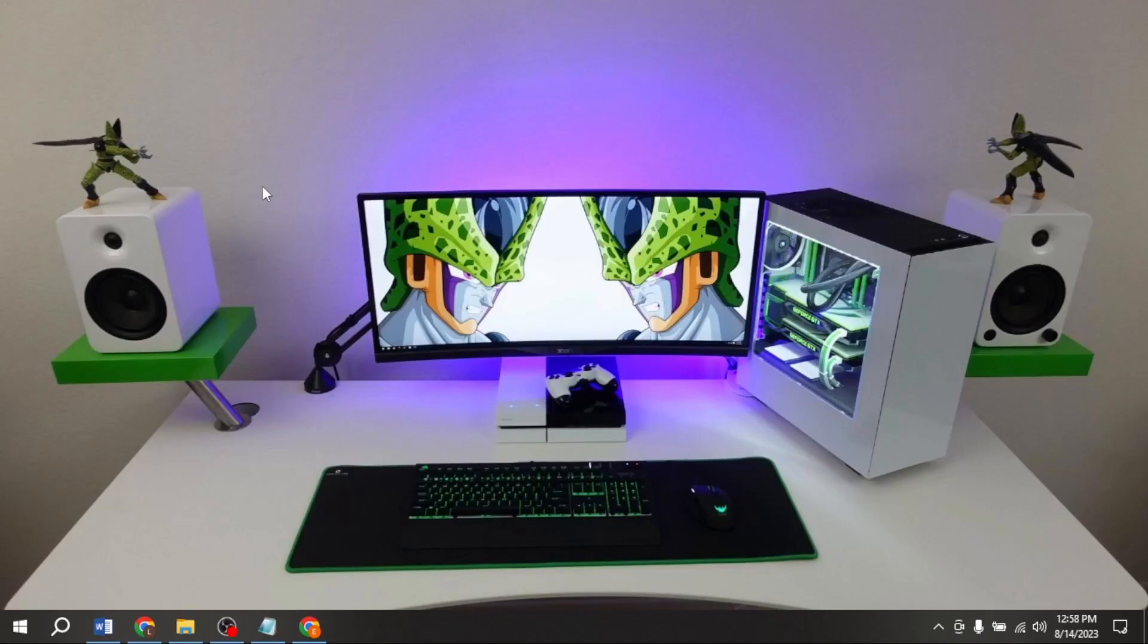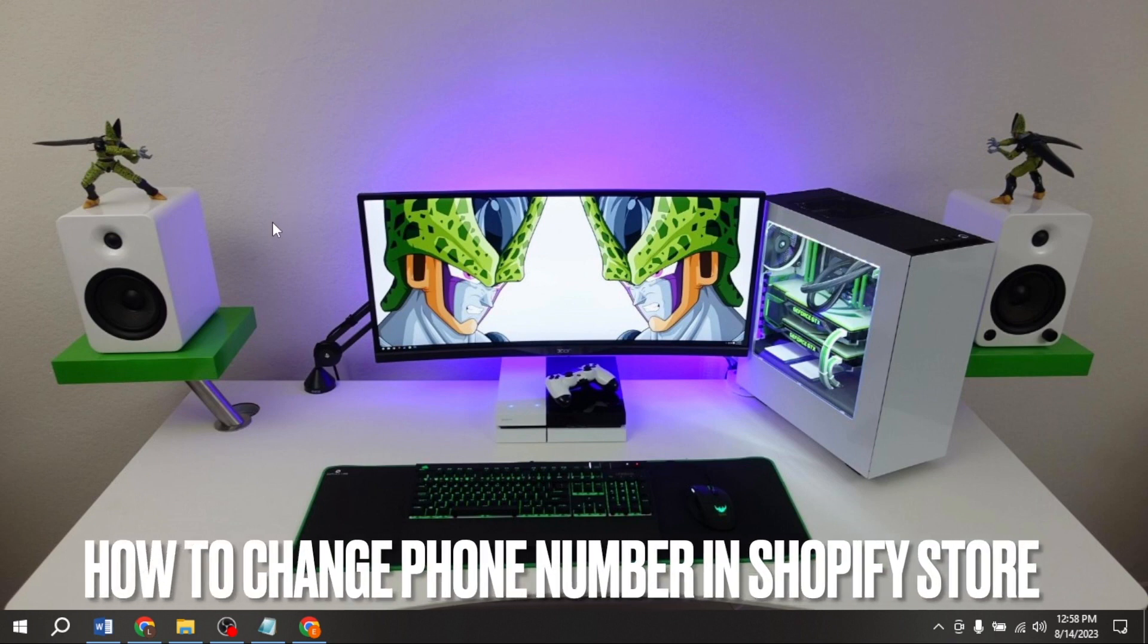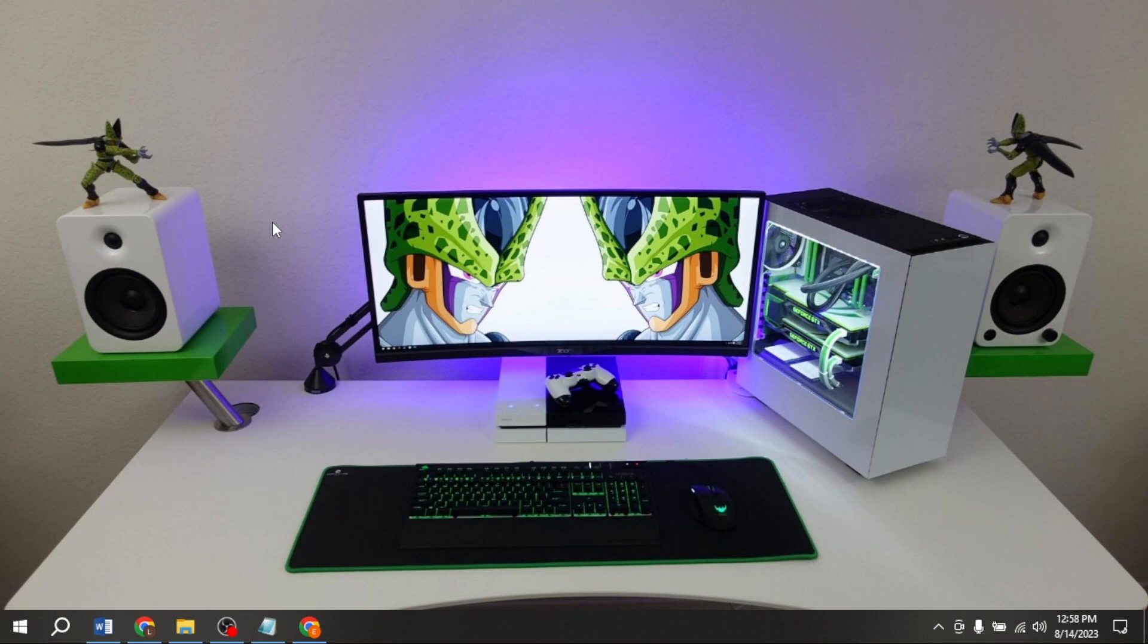Welcome back to Stuff About Tutorial, today we are talking about how to change phone number in Shopify store.